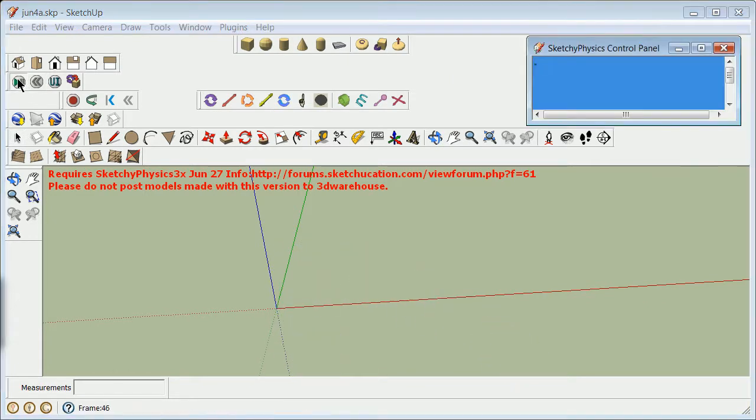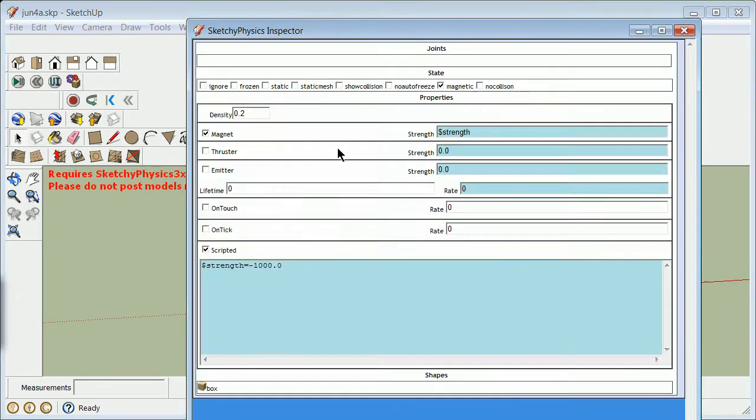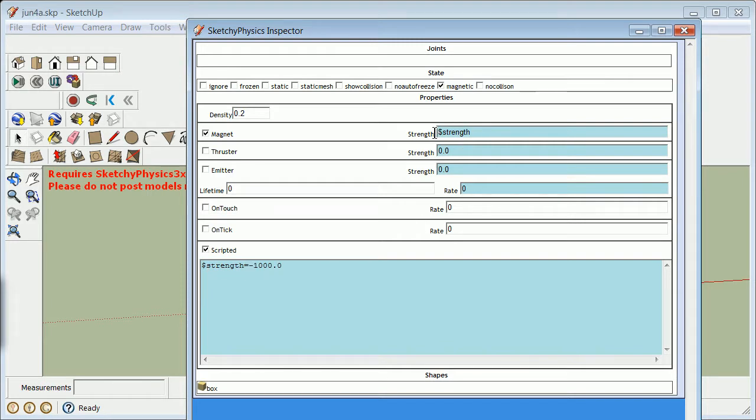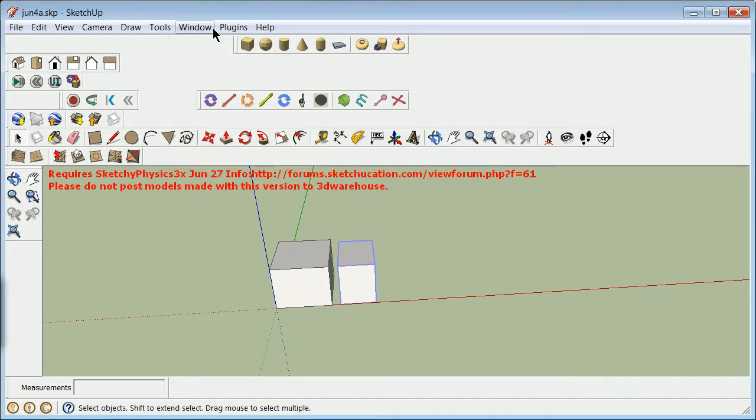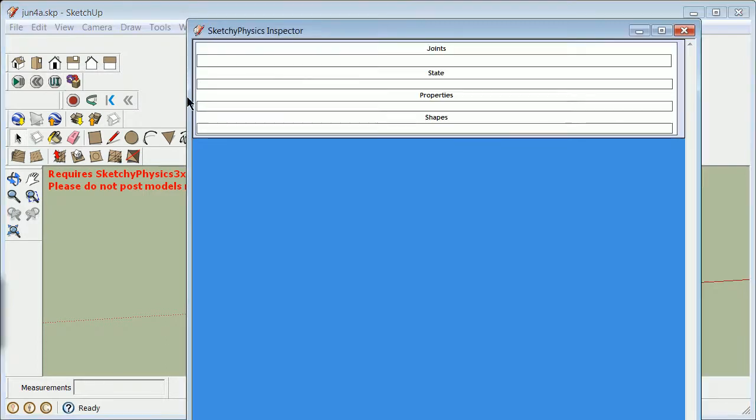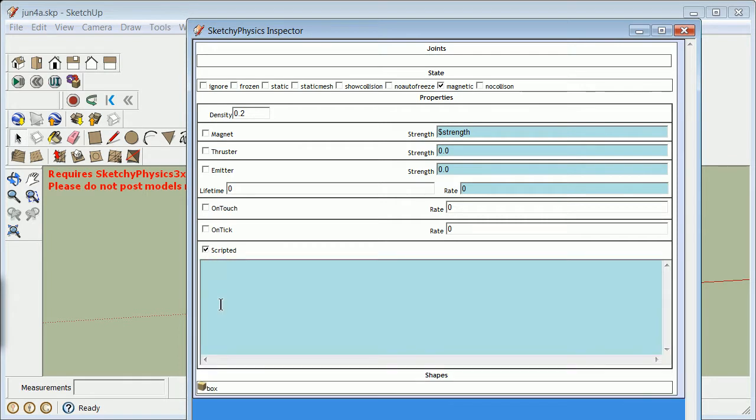So, when I click on that here, my assumption, both of these things are magnetic and they're both pushing away. Therefore, they're not quite working yet. We're going to grab this one. Go ahead and make a double check that we did change it to magnetic. It has a strength. Dollar strength equals minus 1,000. Dollar strength there.